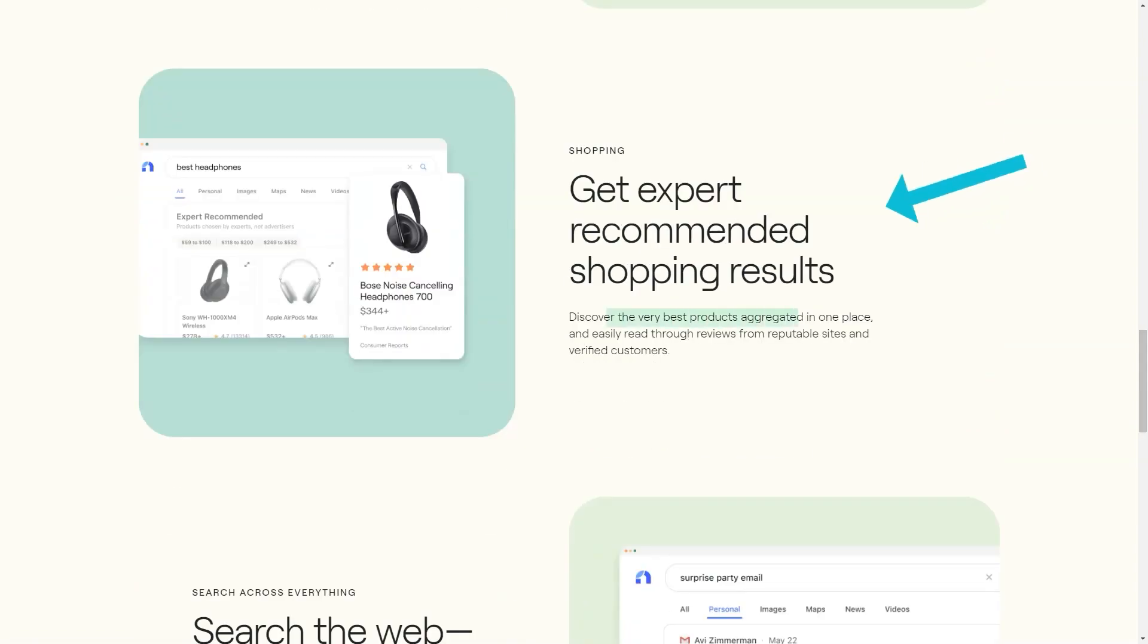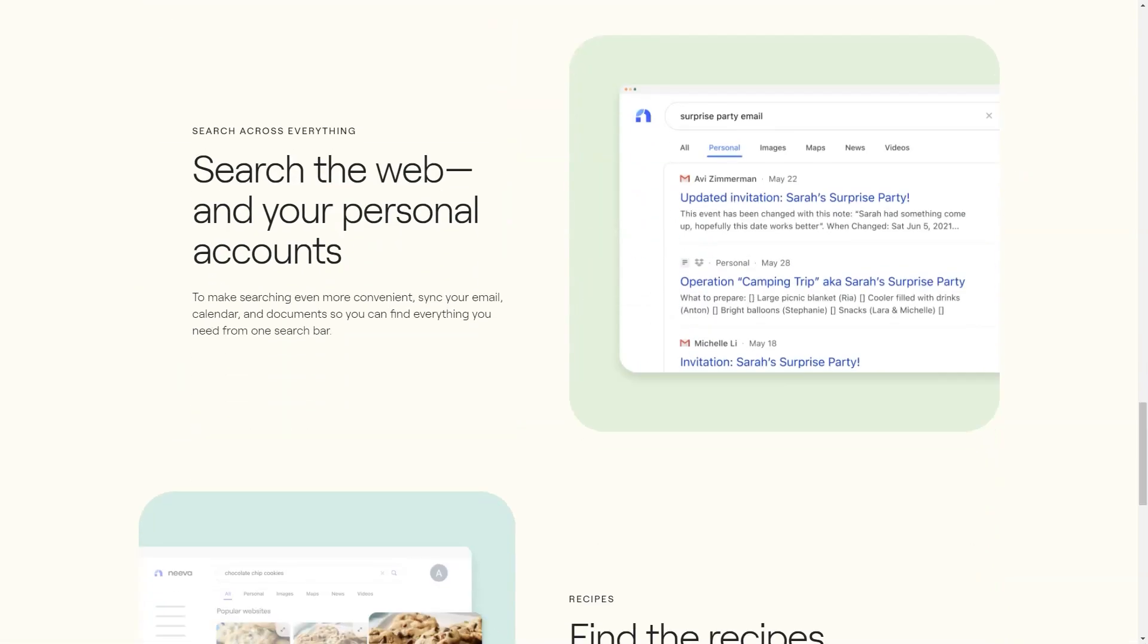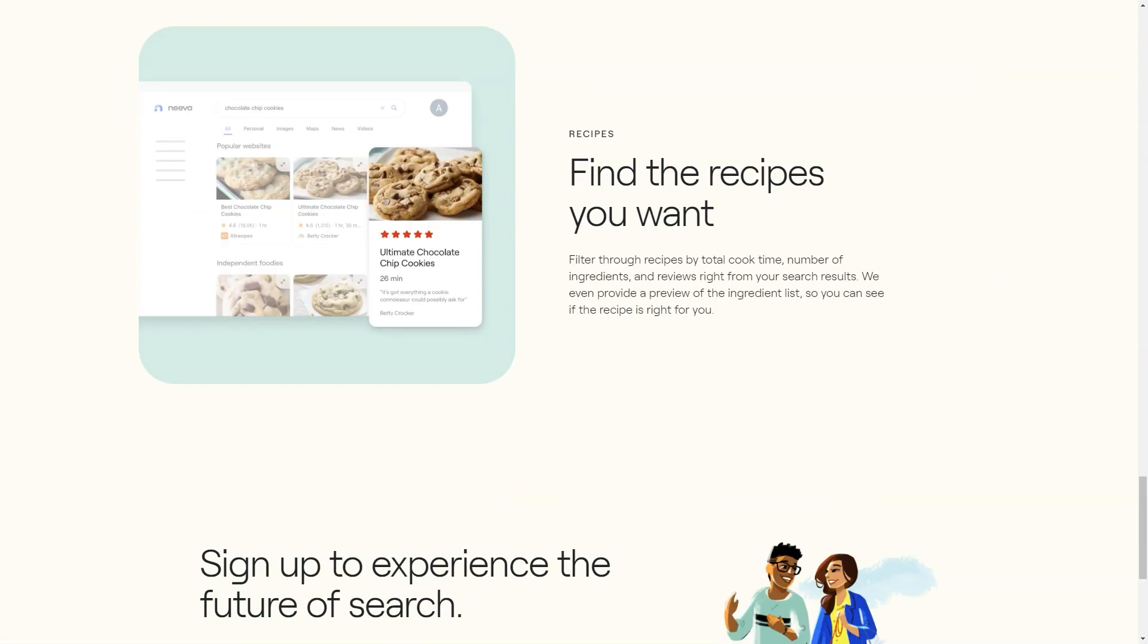For example, Neva has a left panel called Spaces, where you can mark any search result and add it to a space for later use. You can even share these spaces with others or use them to create lists and channels.